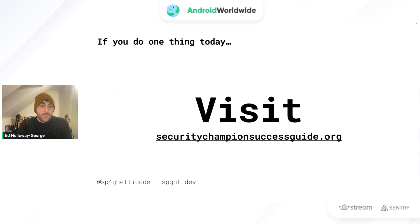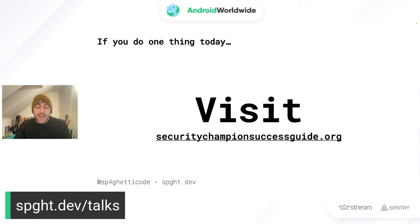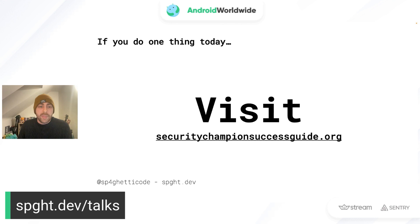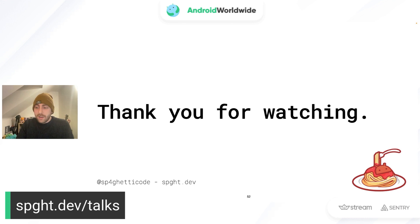I've talked a lot, but ultimately what I wanted to convey is why a security champion program makes sense for your organization. If there's one thing you do today, check out securitychampionsuccessguide.org — it does a much better job of showing the strategy for creating such a program. It's written by Dustin, who I mentioned earlier. It's worth sharing with your team and management. Thank you so much for having me.